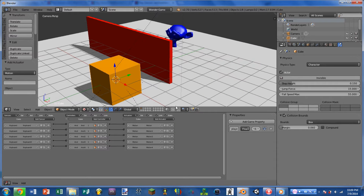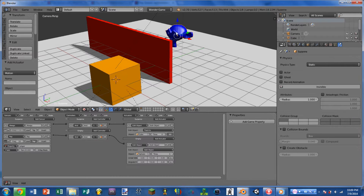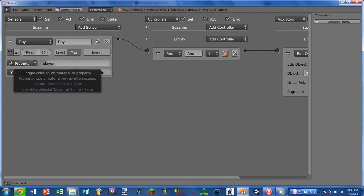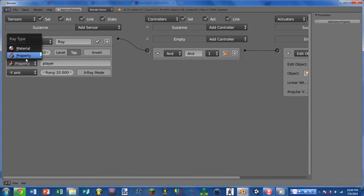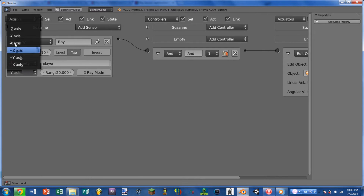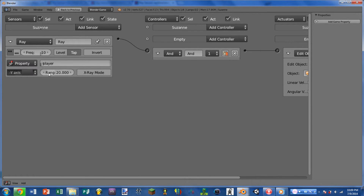Let's go ahead and take a closer look at the sensor itself. Looking at the sensor, you'll notice it has all of the same buttons as the always sensor. We also have a property or material selector, a property setting, an axis selection, a range setting, and an x-ray mode button.